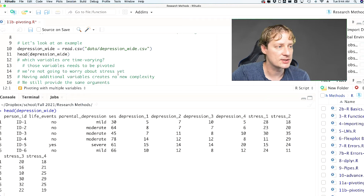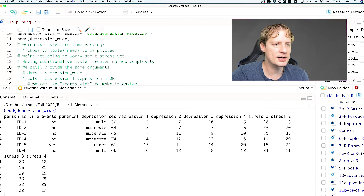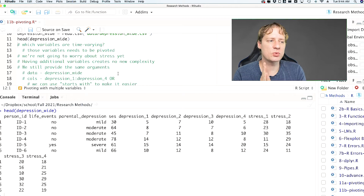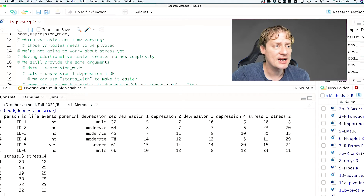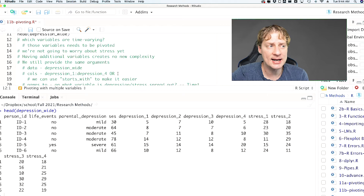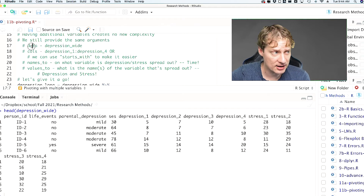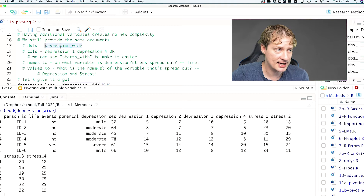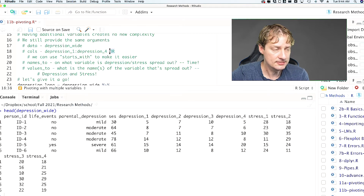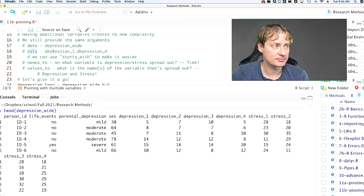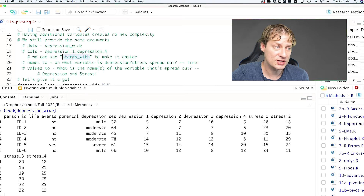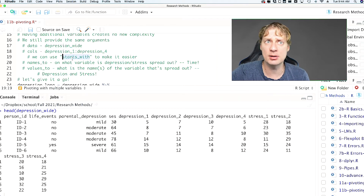We're going to start by just worrying about depression, then address stress. As long as you understand the difference between time-varying and non-time-varying variables, having additional columns creates no new complexity whatsoever. We still have the same arguments: data is depression_wide, cols can be depression_1 colon depression_4, or we can use starts_with as we used in the dplyr video.